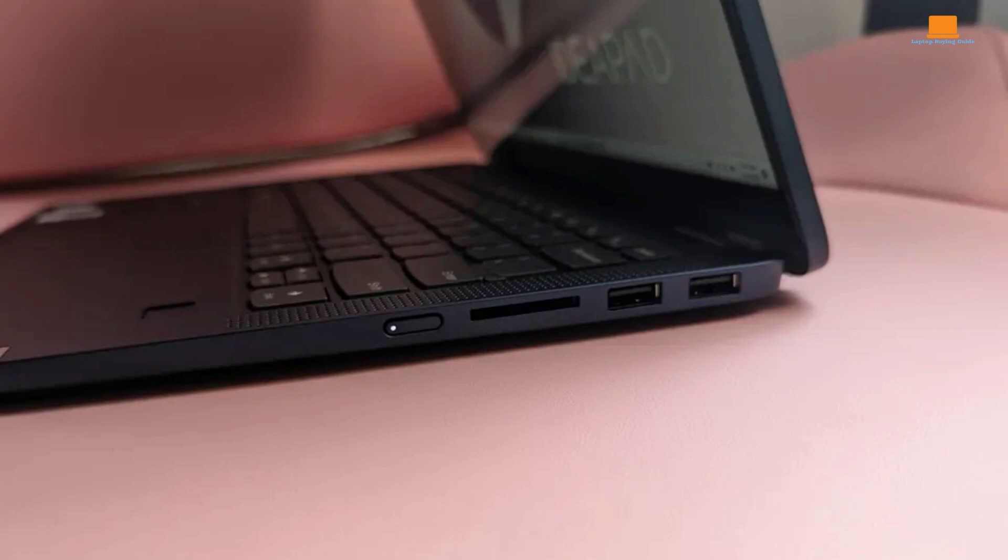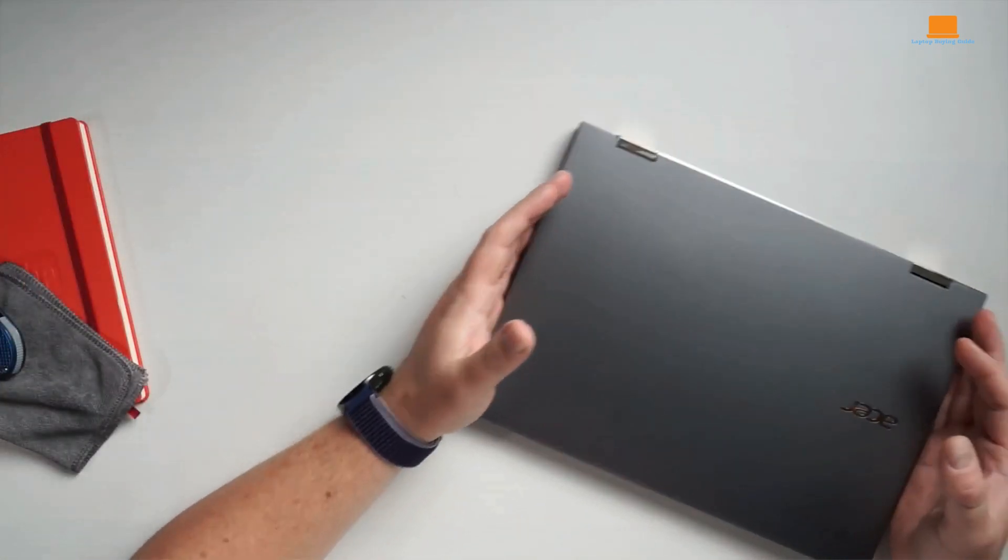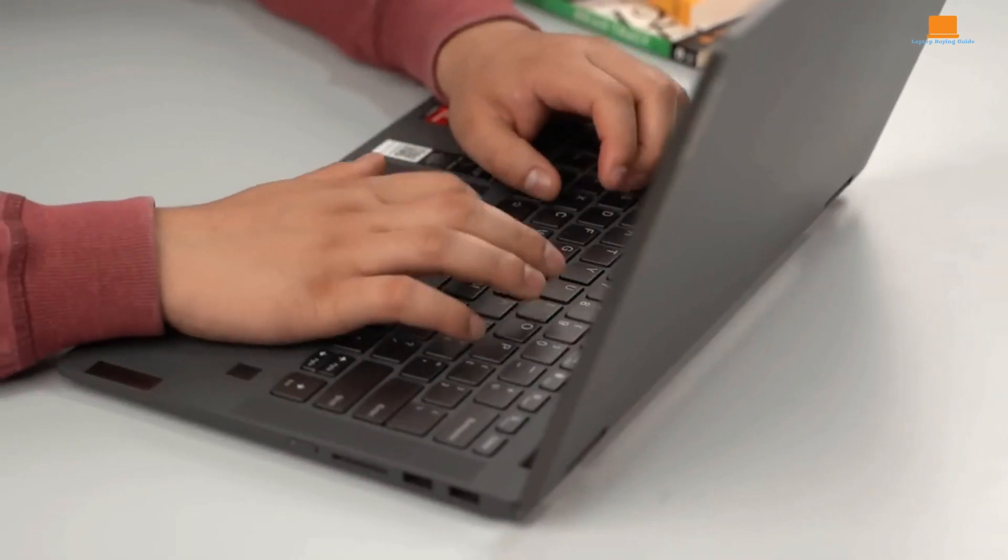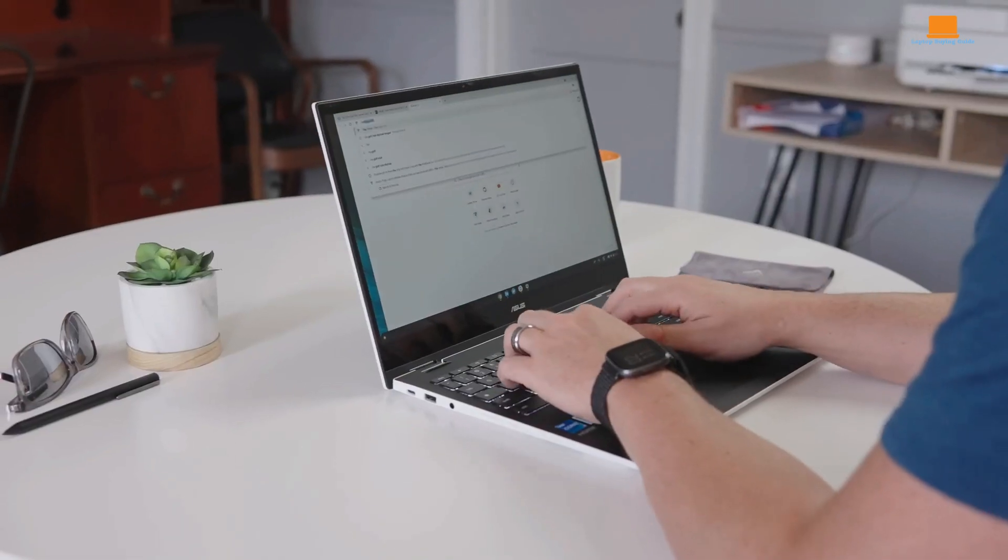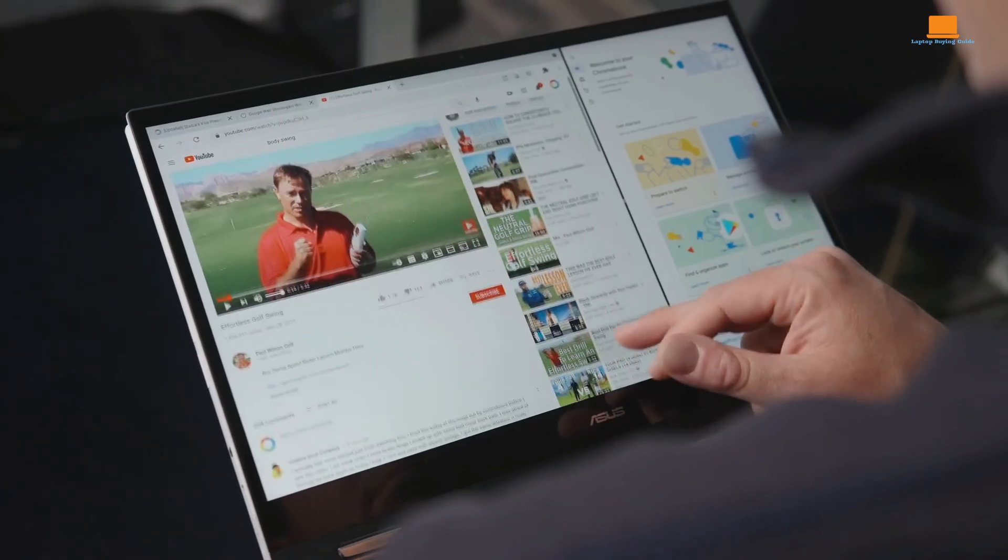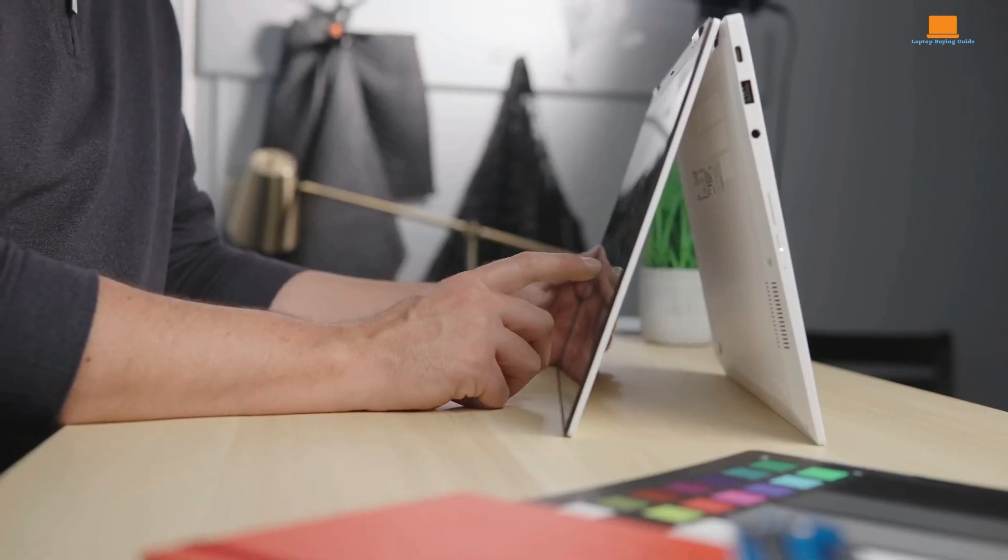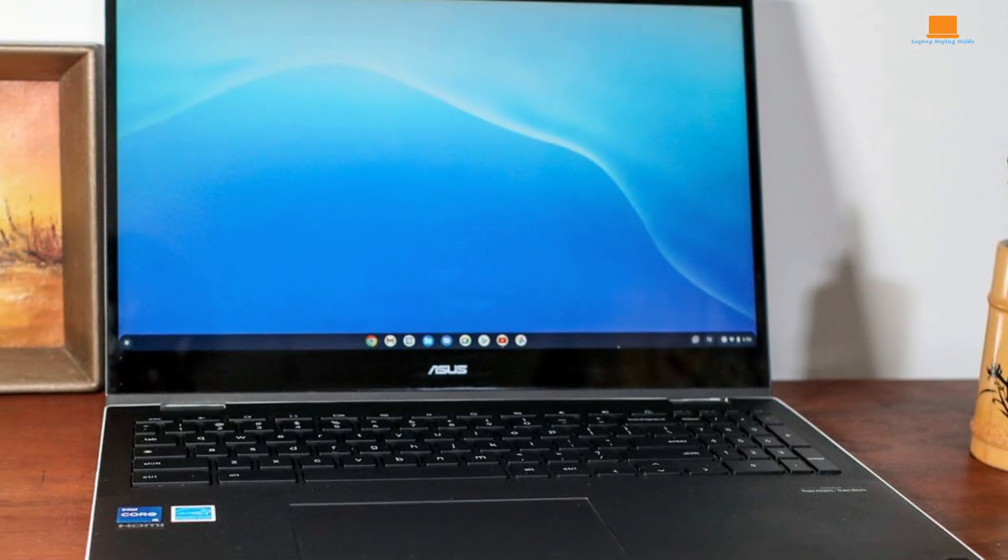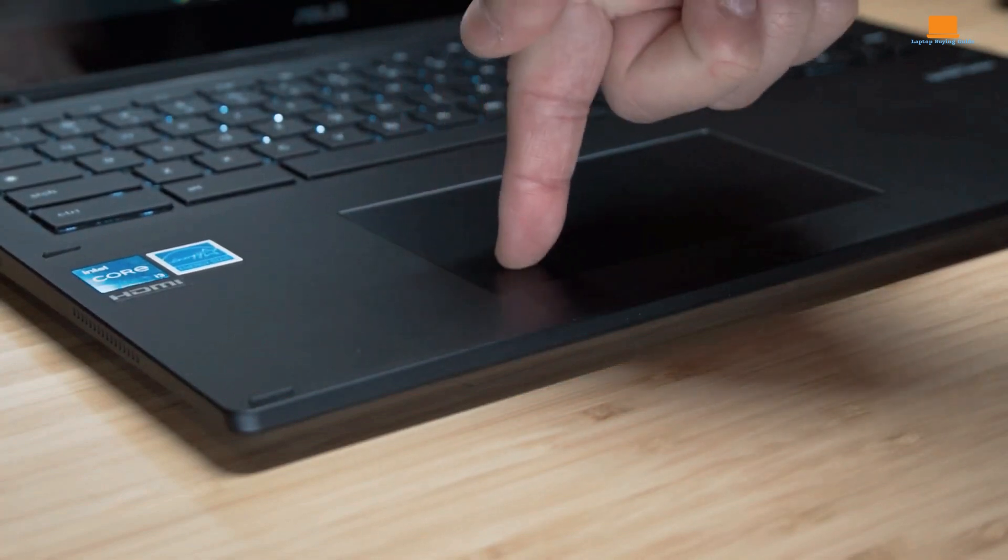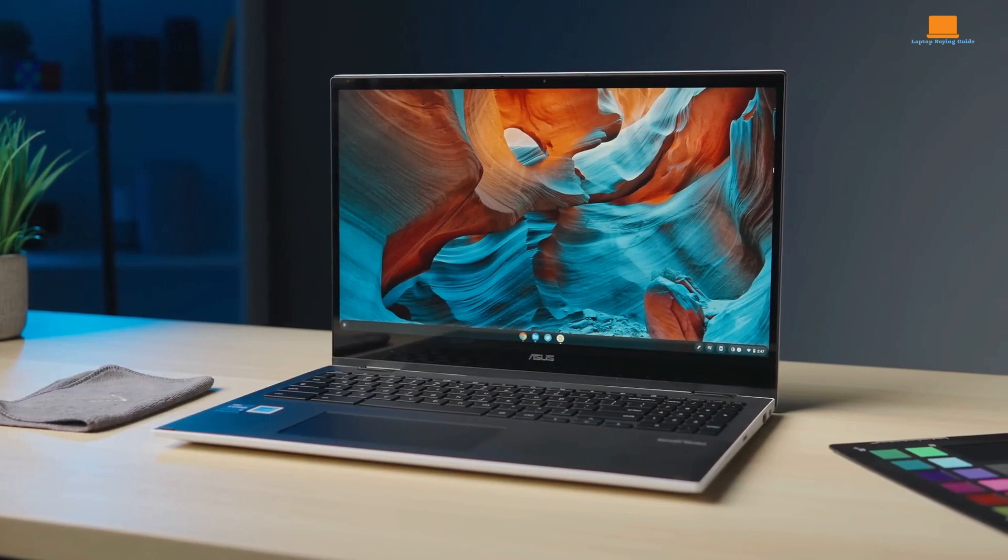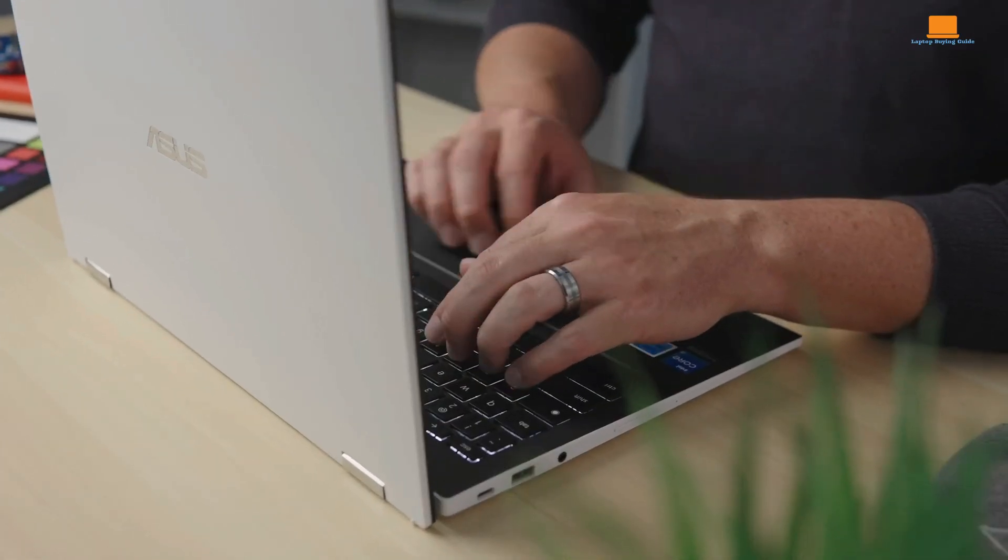After diving into the details of the Acer Chromebook Spin 714, Asus Chromebook Flip CX5, and Lenovo IdeaPad Flex 5, it's time to crown a winner for 2024. In terms of performance and versatility, the Asus Chromebook Flip CX5 stands out with its powerful Intel Core i7 processor, 16GB of RAM, and impressive gaming capabilities. It offers a high-quality build, excellent keyboard and touchpad, and the added convenience of a stylus. Despite its higher price tag, the CX5 delivers on its promise of high performance.